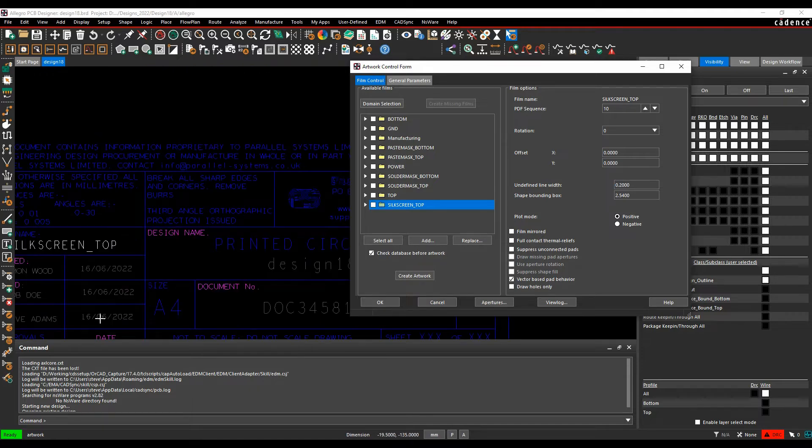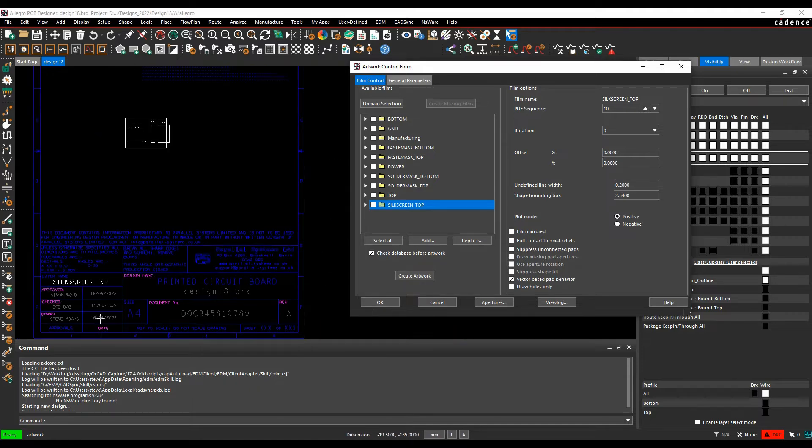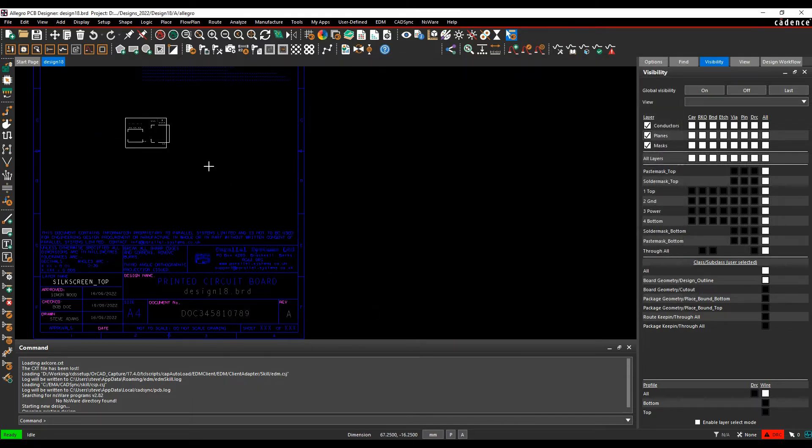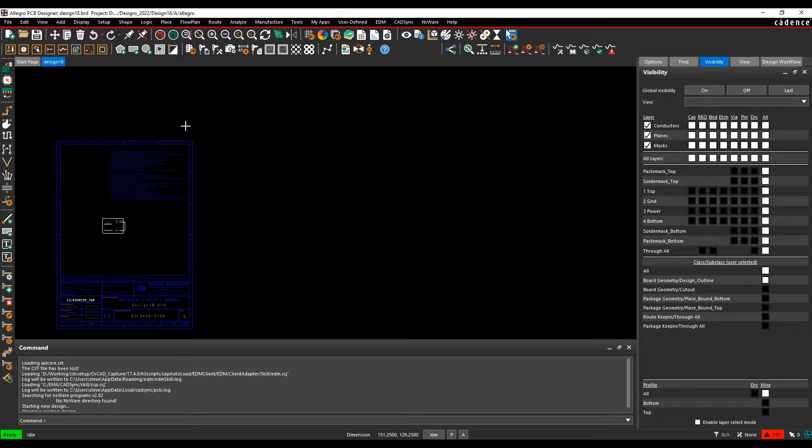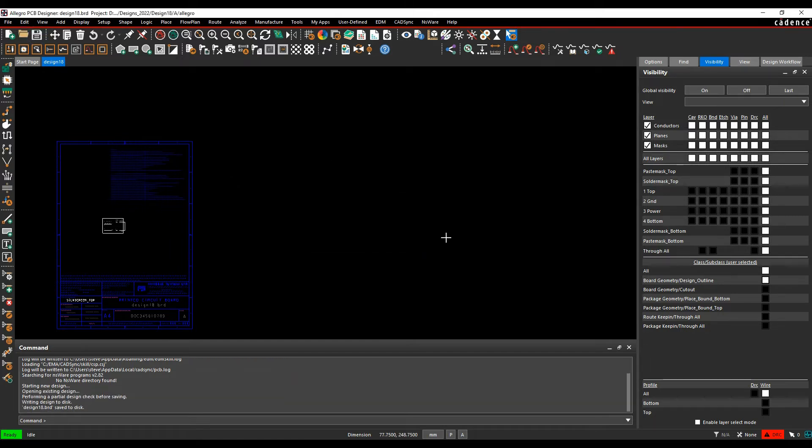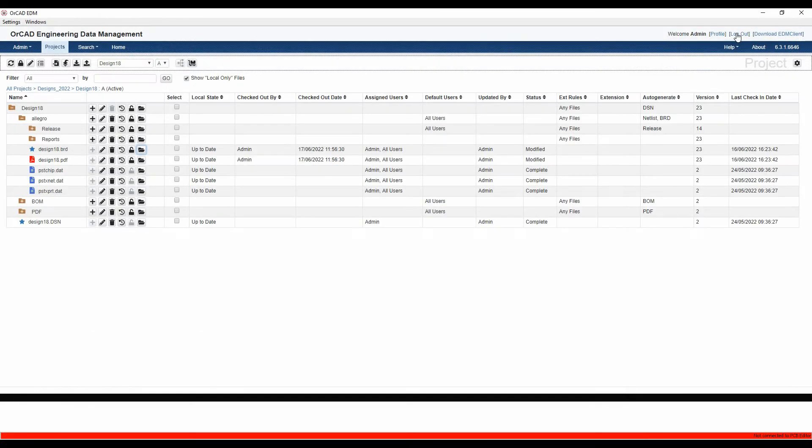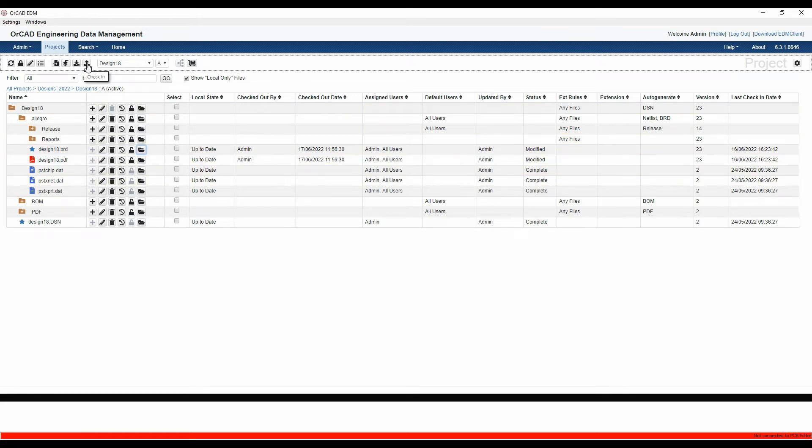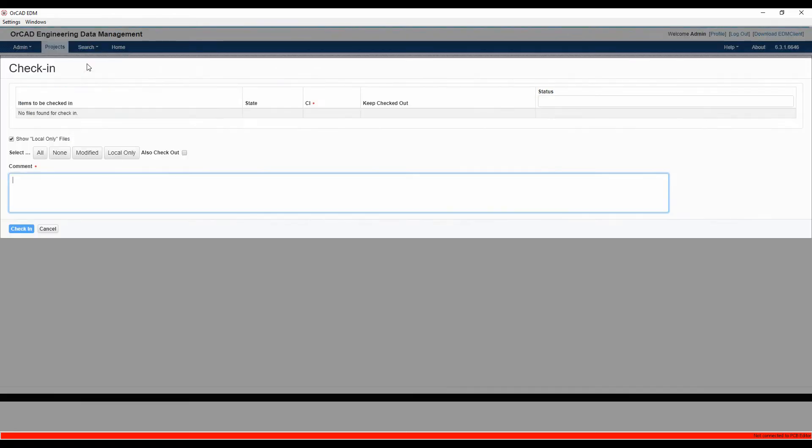I've got my text information here, that all looks good. I'm now going to save my board file, and then I'm going to close my Allegro down. Then we will do a check-in.